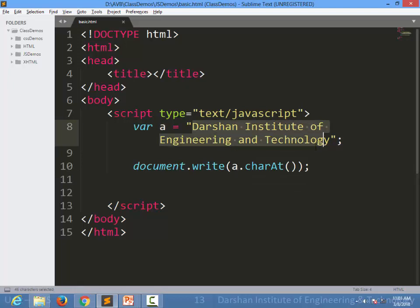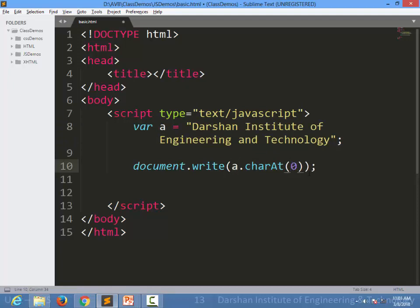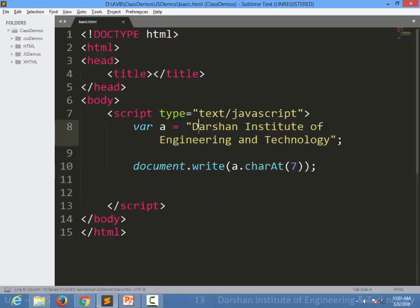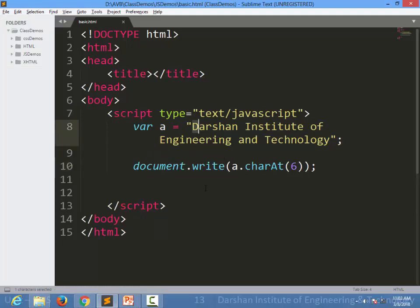charAt() is a function of the string object. If I want the character at index zero, obviously it will return 'D' because the string index starts from zero. If I want a specific character, I can count: first, second, third, fourth, fifth, sixth, seventh — so if I write a.charAt(6), starting from index 0, it will return that character. This is how we can specify which character we want from a particular string using charAt().